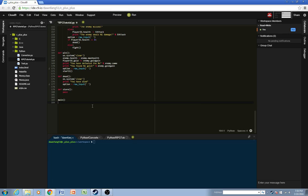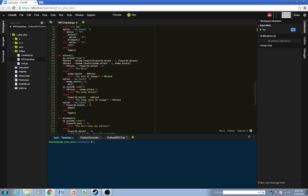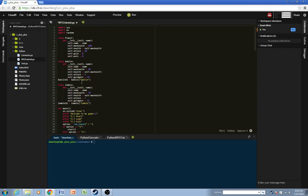Alright, welcome to the 5th Python tutorial where we left off working on the store. So before we work on the store, one thing we'll need is the player's inventory.